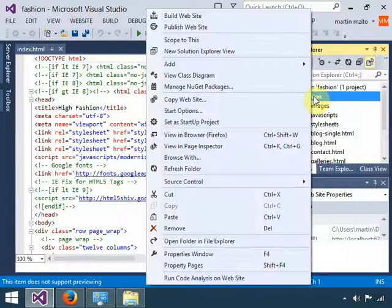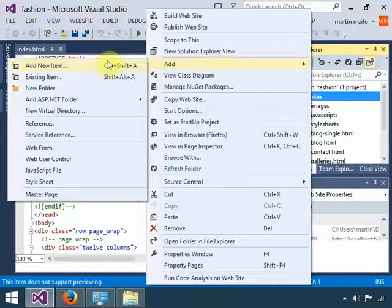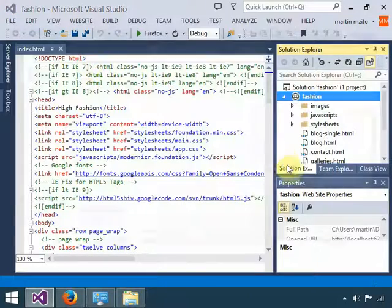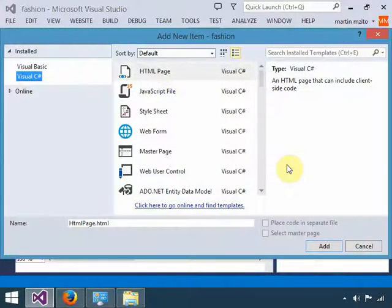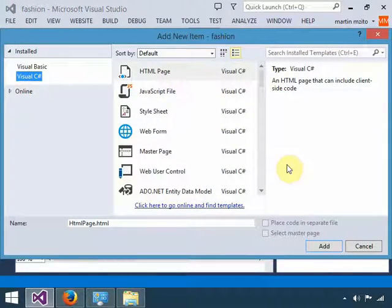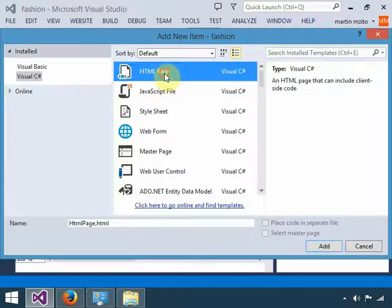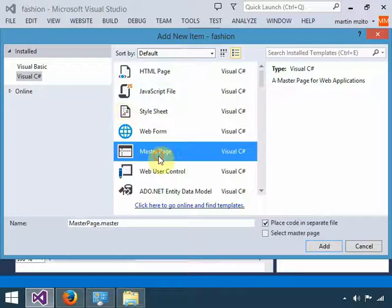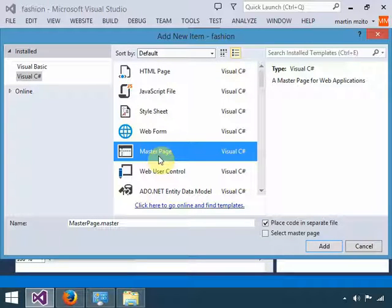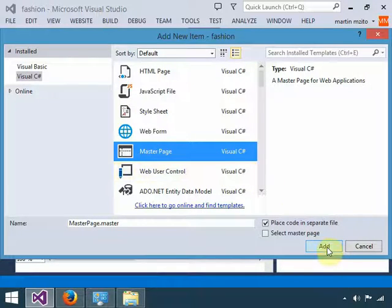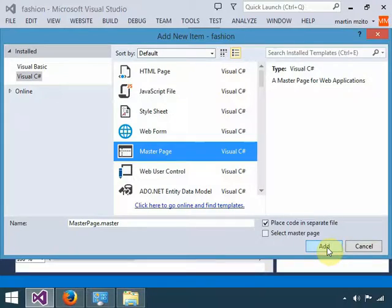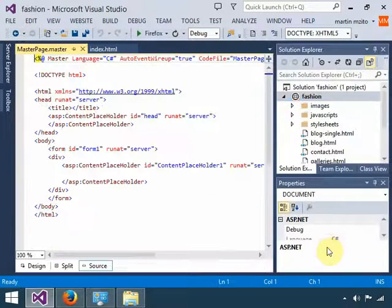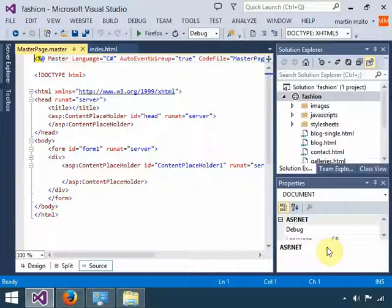Right-click, Add New Item. Here we are going to add a simple master page. Click on Master Page, select, and rather Add. And there is your master page.